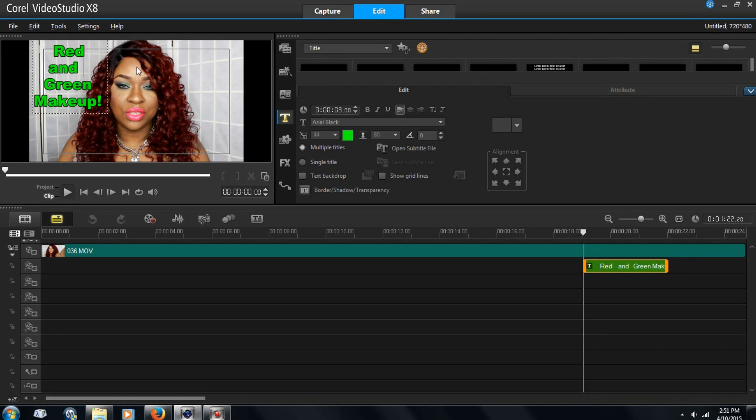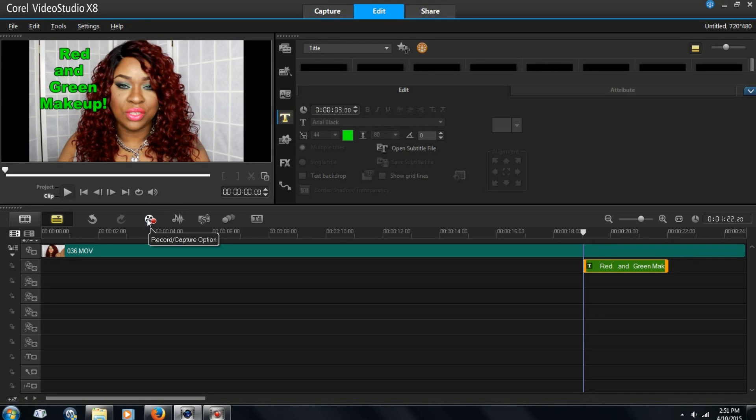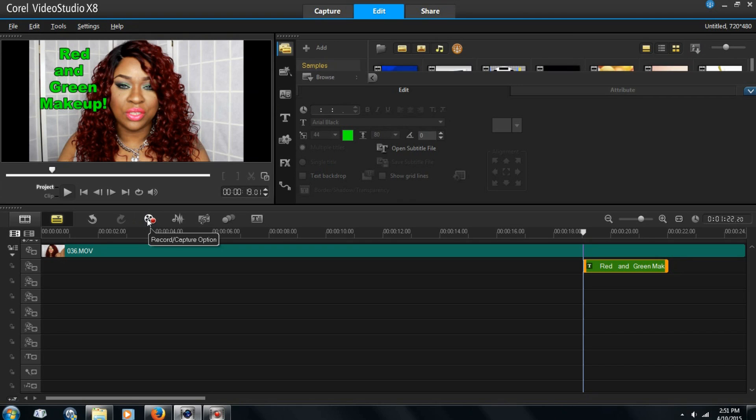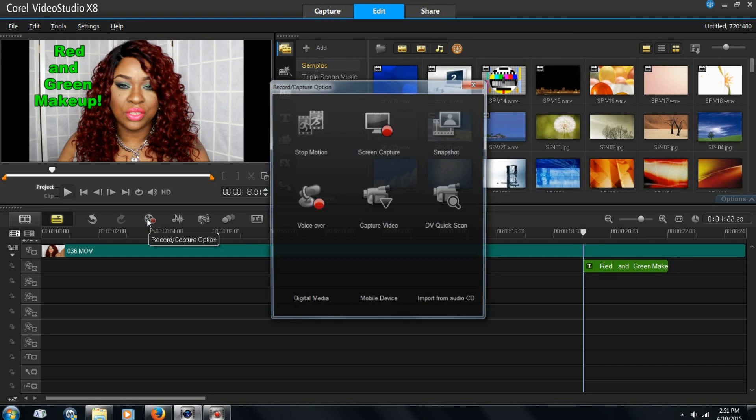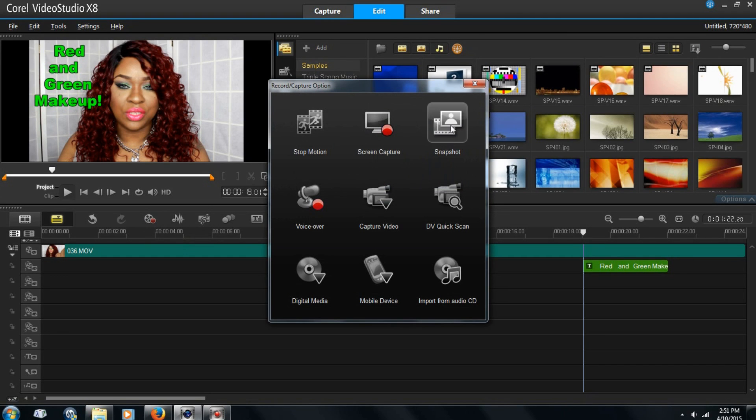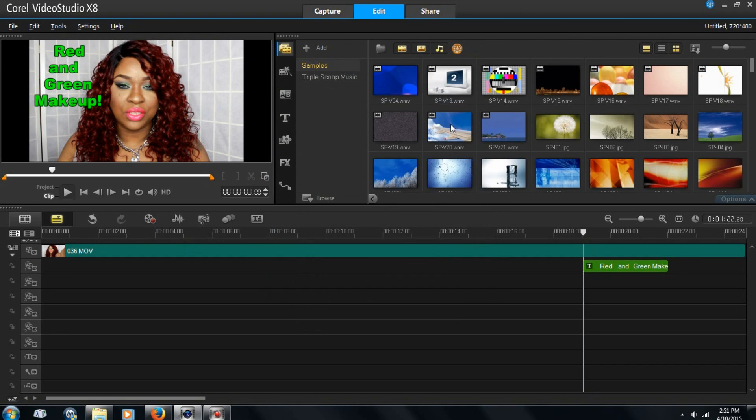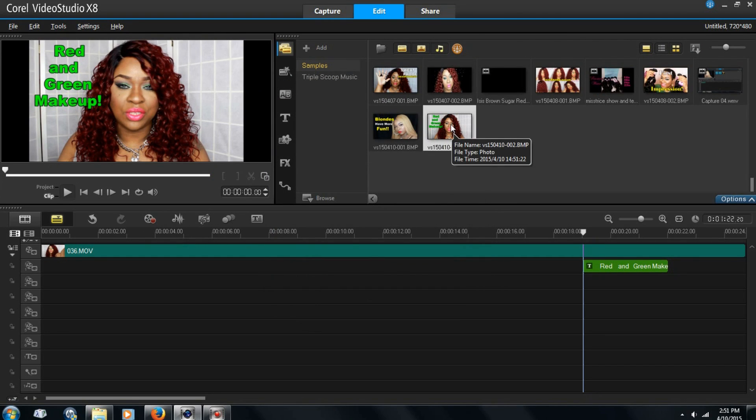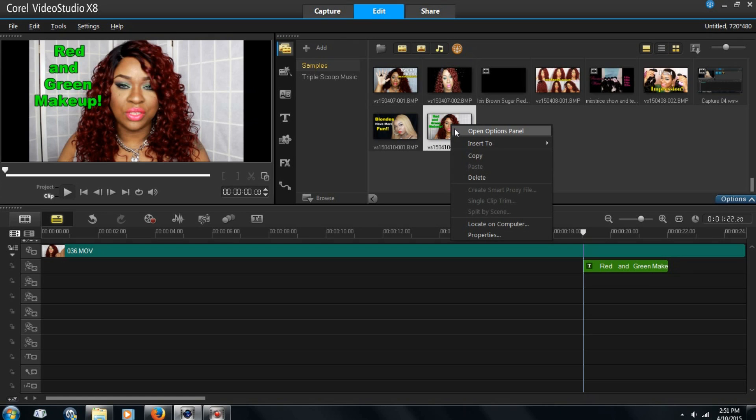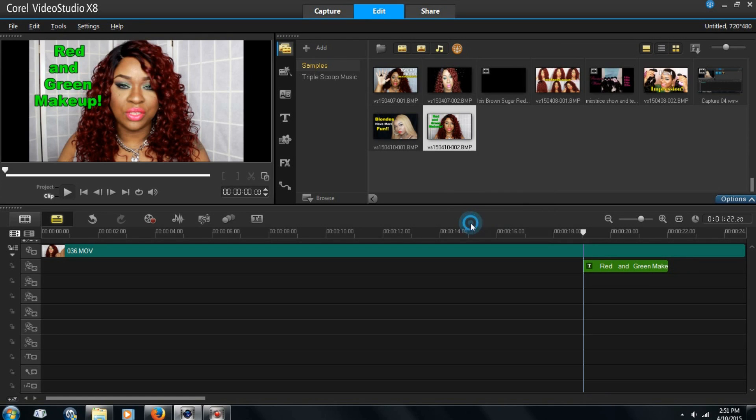So now with this, you pretty much just do the same thing. You hit record capture option. Then go to snapshot. And it takes the video for you.